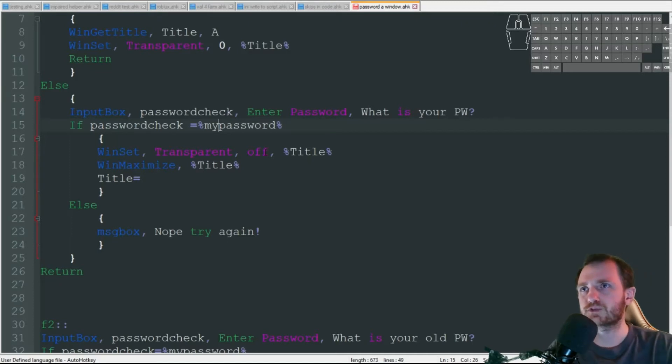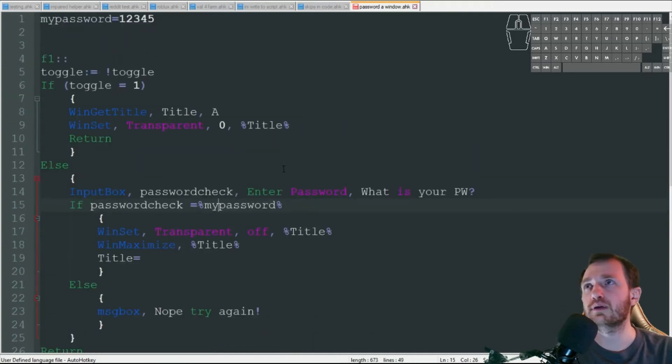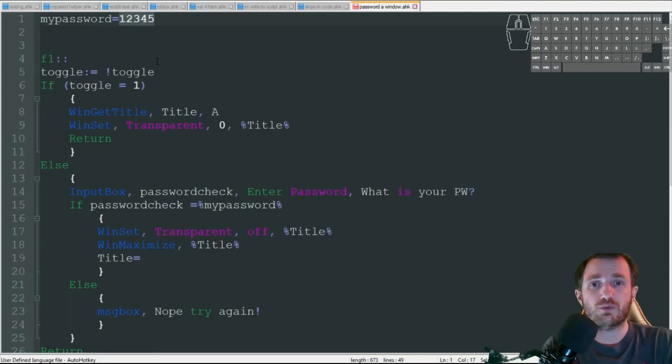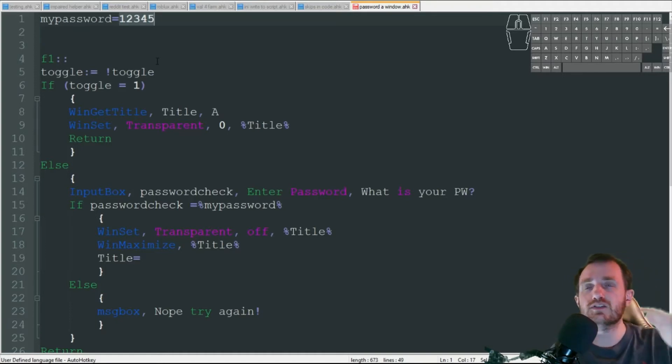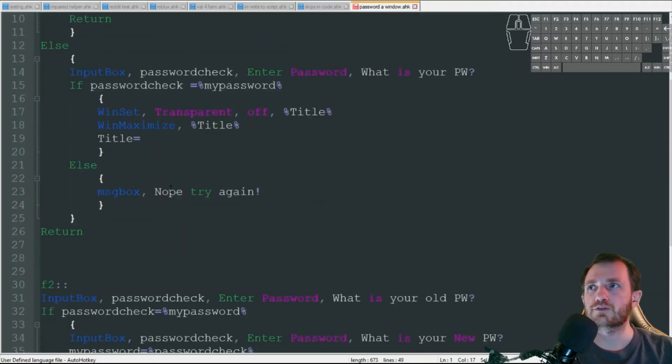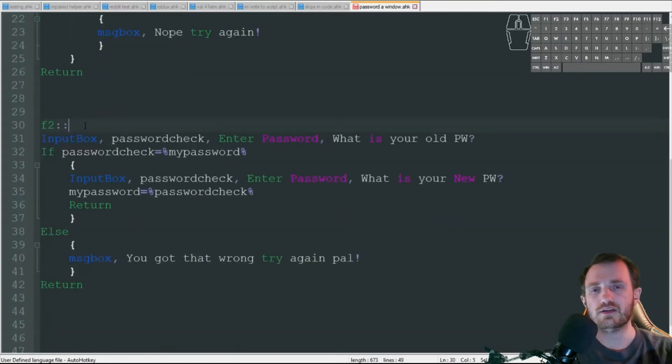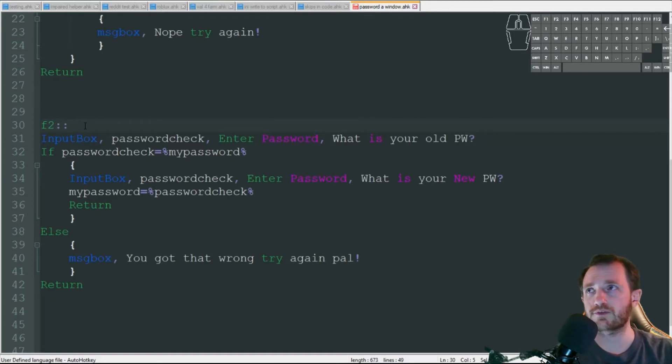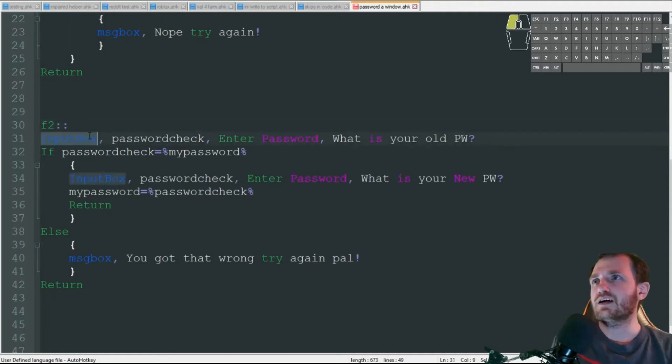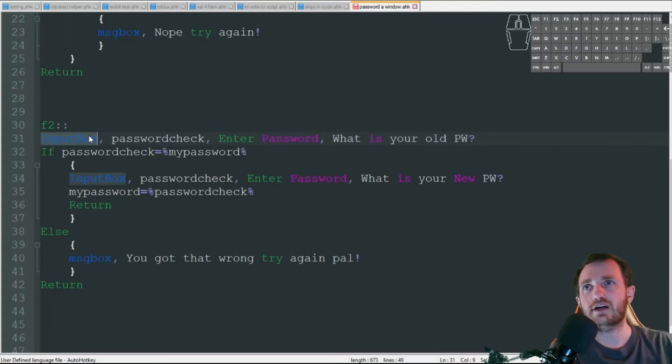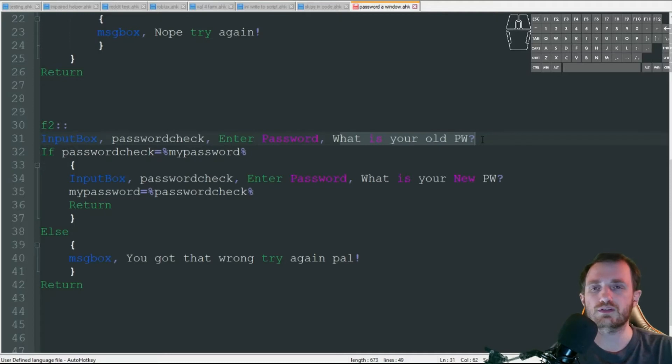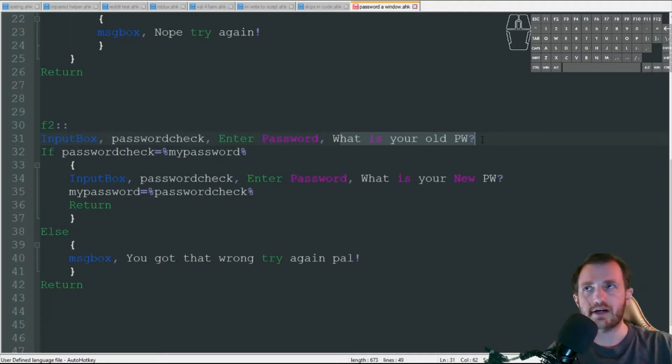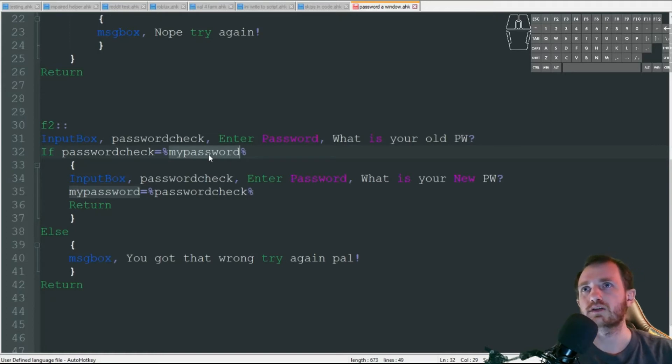Now for those who maybe don't want to have to always go in here and change the password from the actual script, or maybe you share this with someone who doesn't know how to change it in the script, this is just the starting password. Down here I got it so you can actually change the password to whatever you want. I'm just going to assign that to F2 as the hotkey - once again you can change these keys to be whatever you want. We're going to get an input box that's first going to ask us for what is our old password. When we first use this it's just going to be one two three four five. If I get that correct with the password check and my password kind of like we saw up above, we're then going to get a new input box.